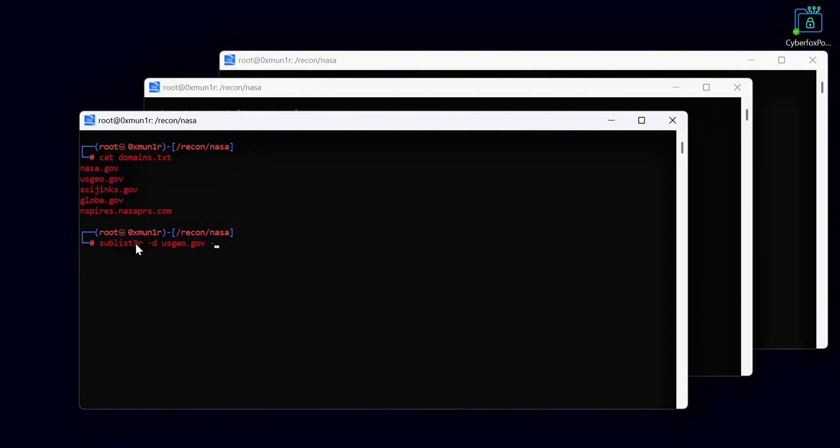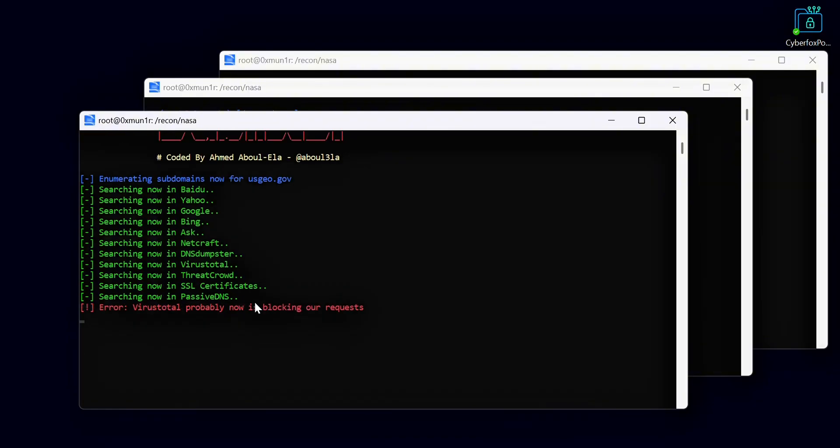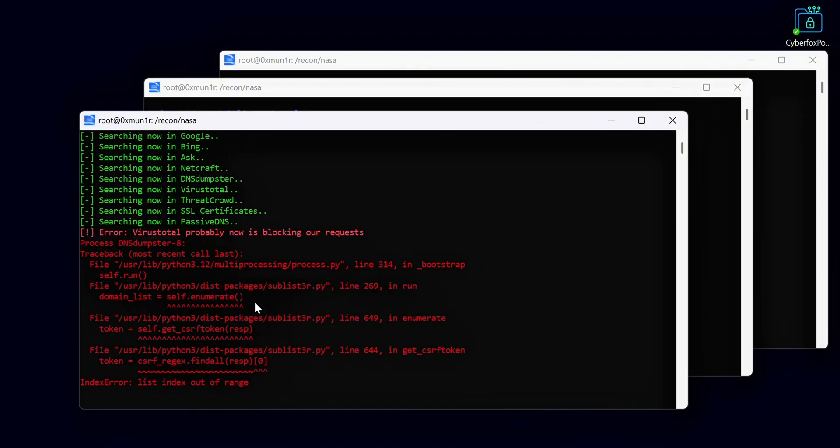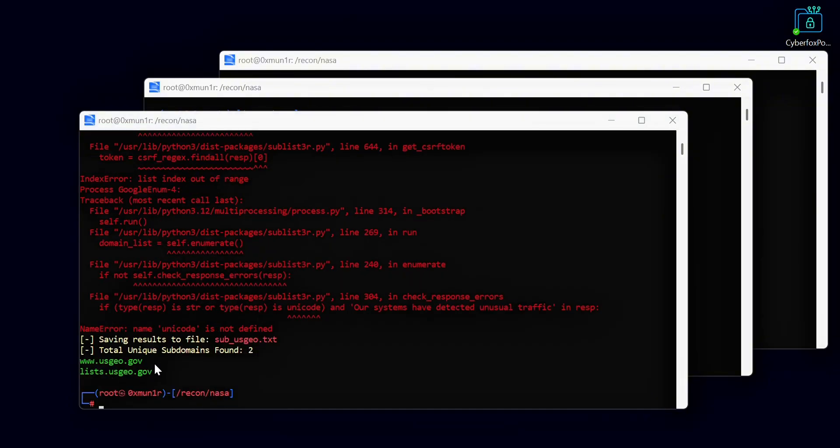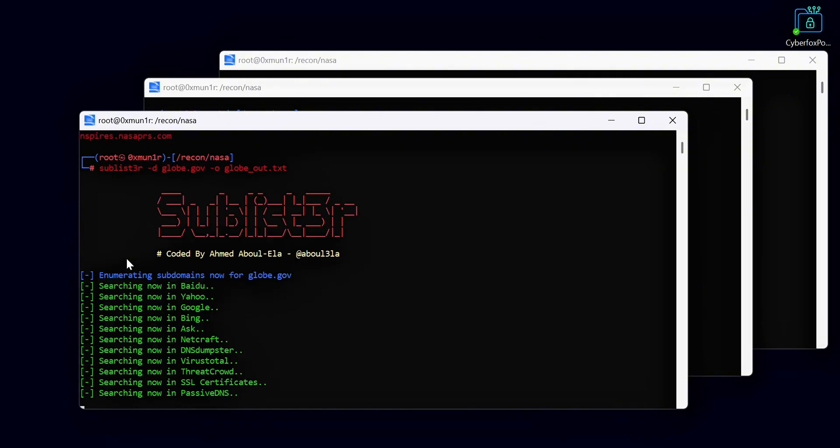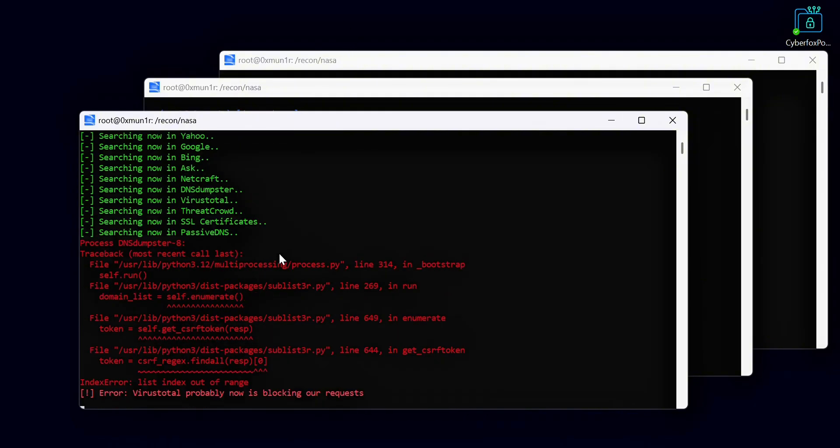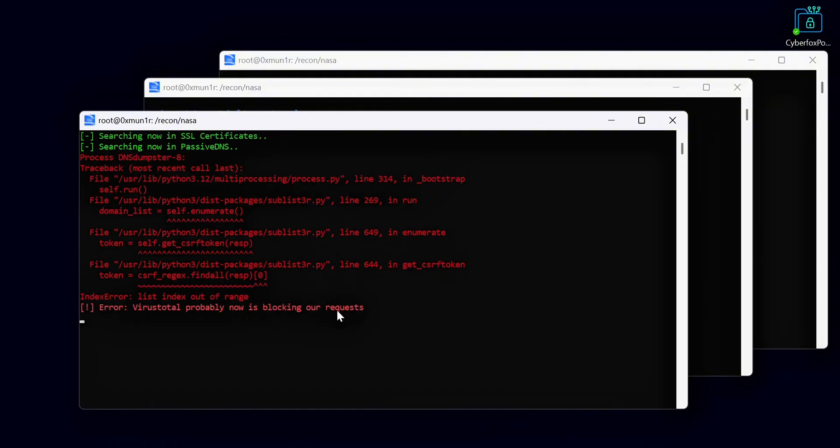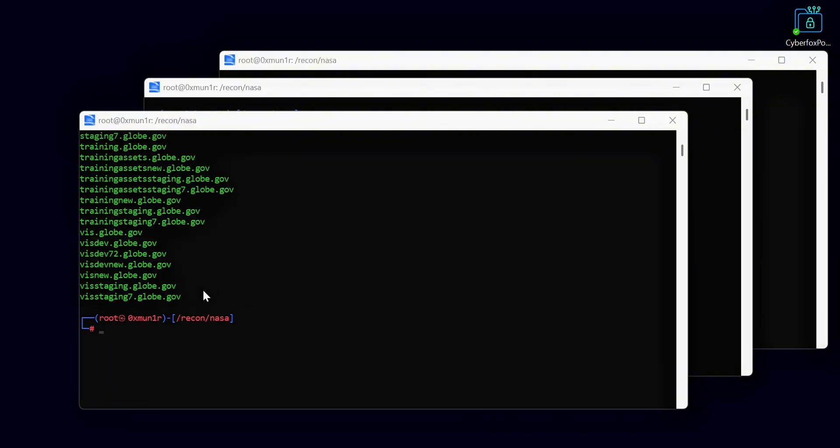We save the results for each domain in a separate folder. Later we will combine all these lists into one single list. This will help us organize our subdomains clearly and make it easier to move to the next steps in our recon workflow.